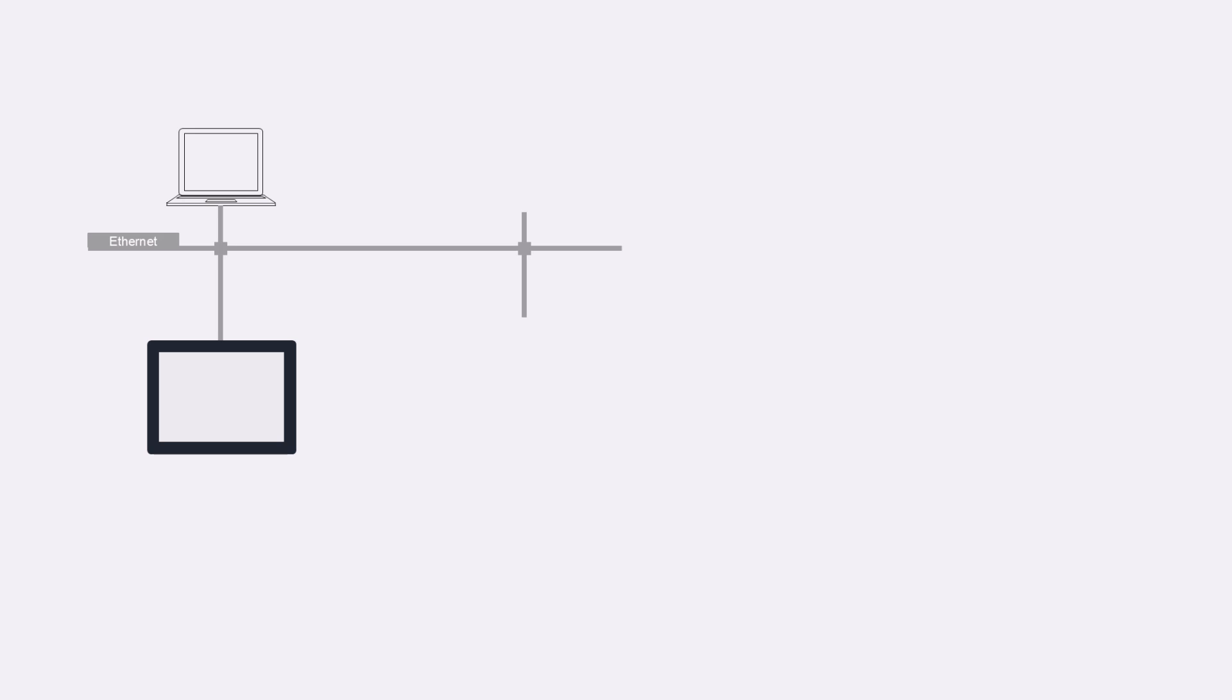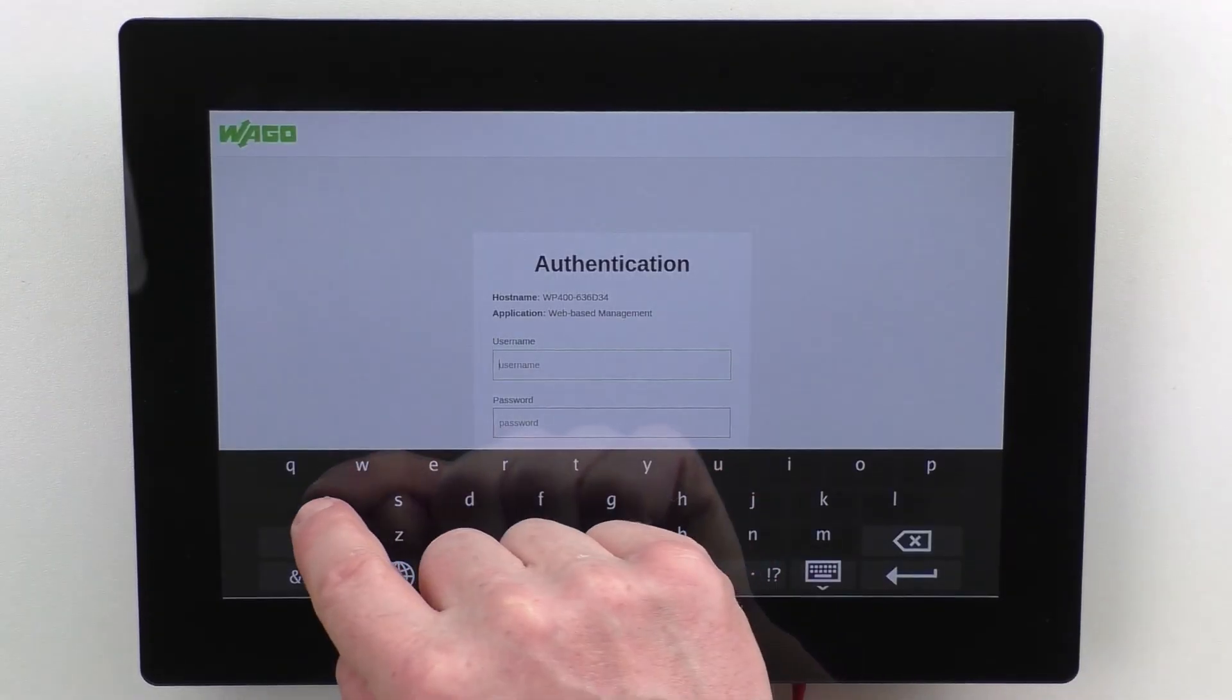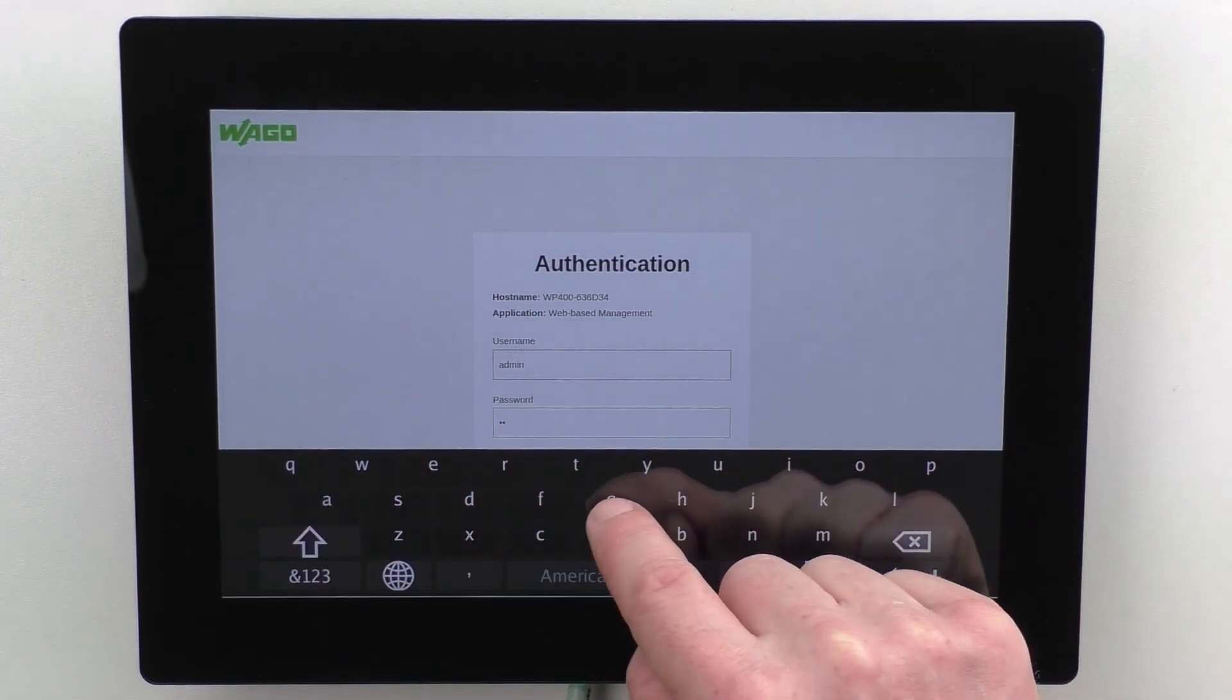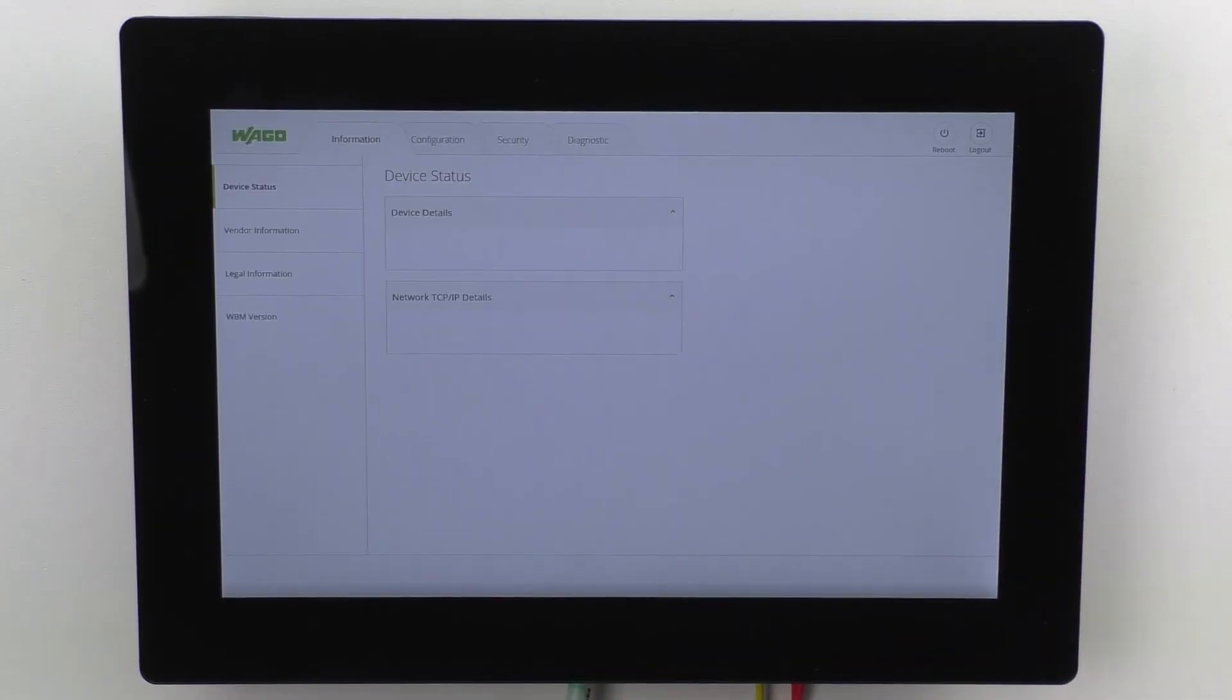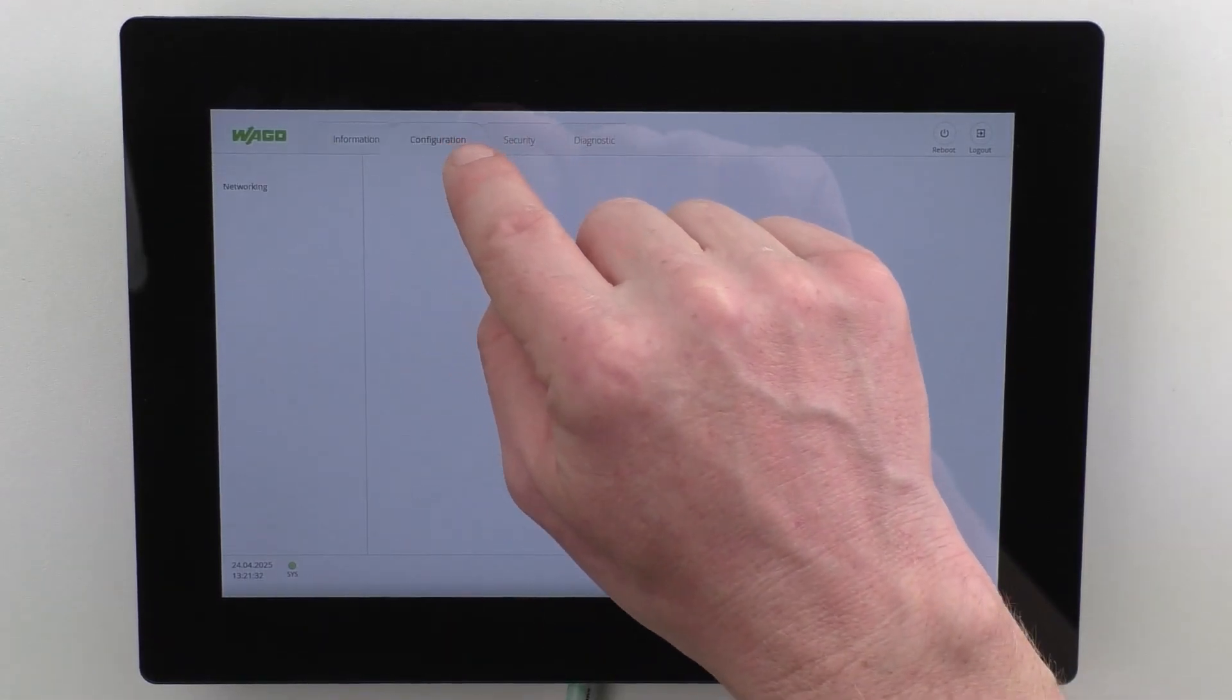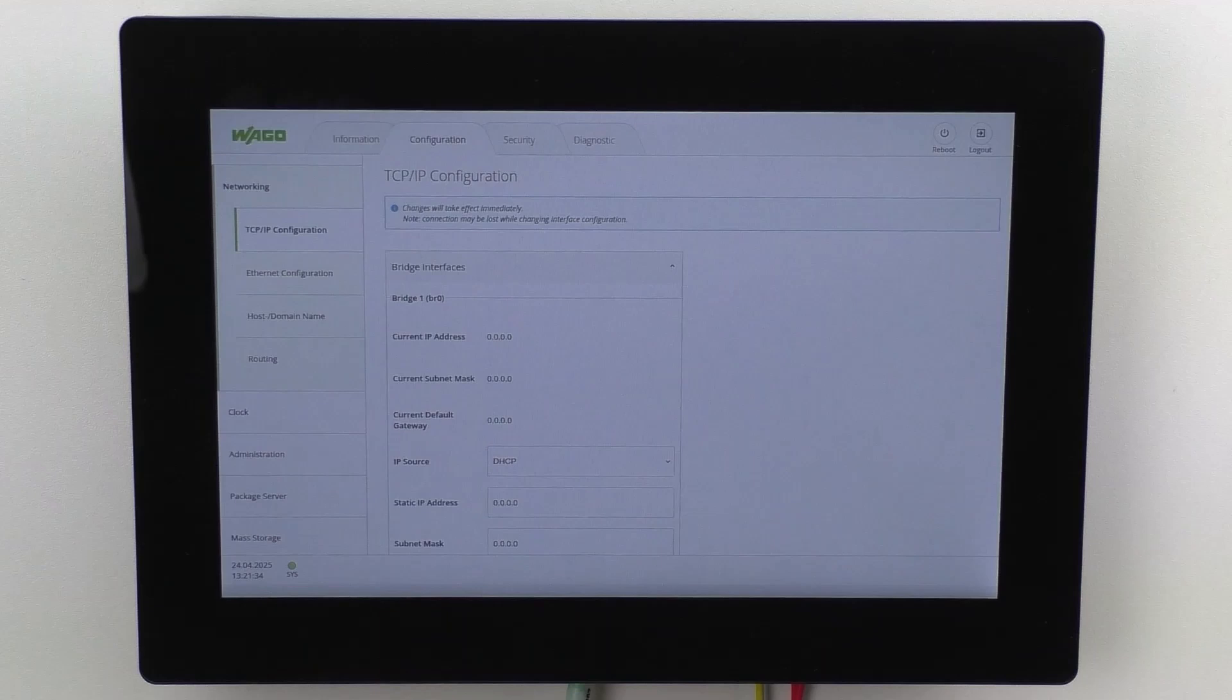To integrate the WebPanel into a network, we need to assign an IP address. The WebPanel features a web-based management that can be opened using this button. We switch to the configuration tab and find the IP settings in the TCP IP configuration menu.